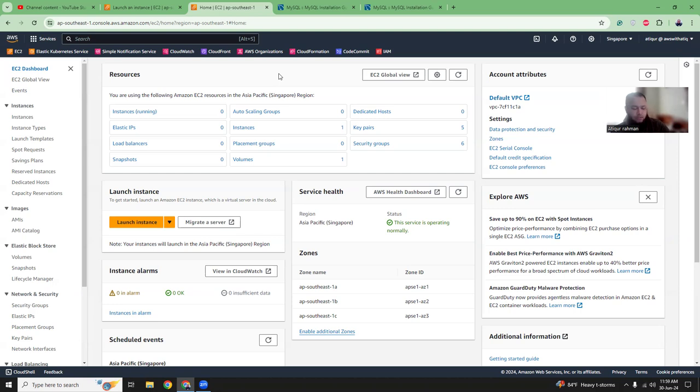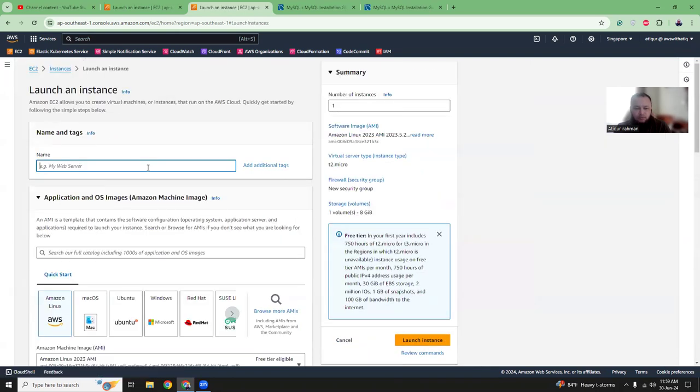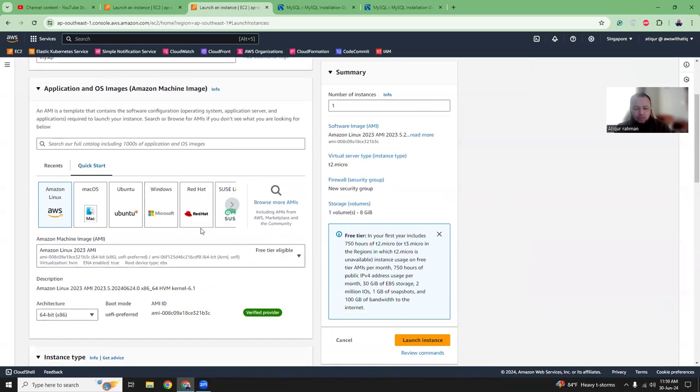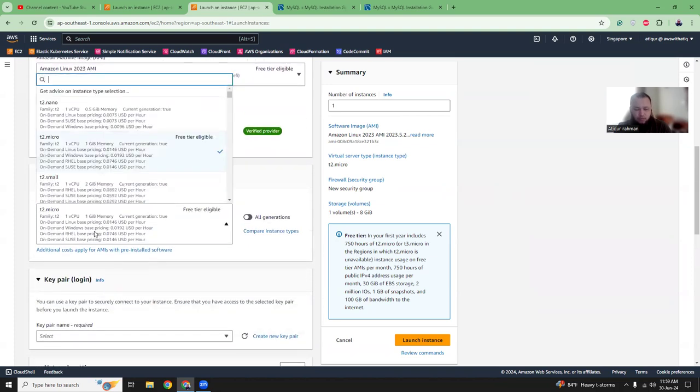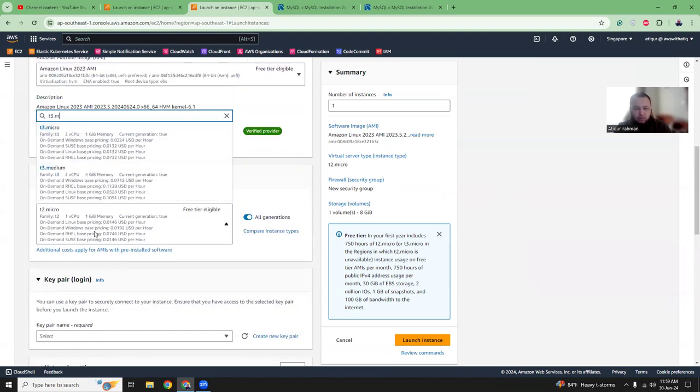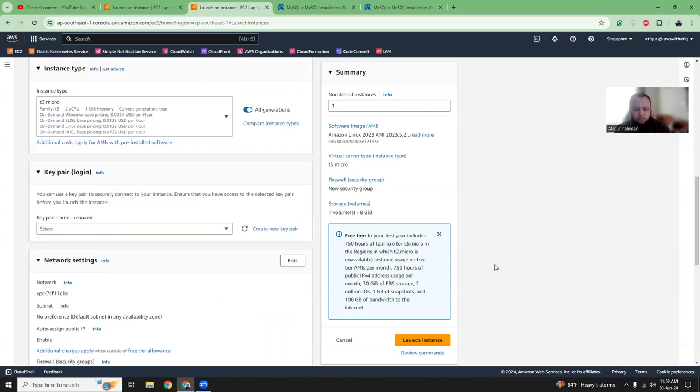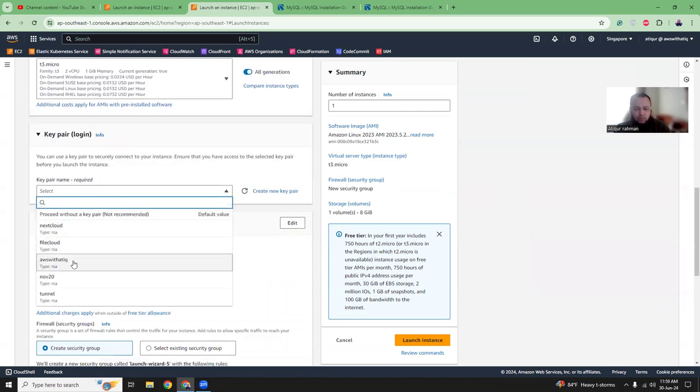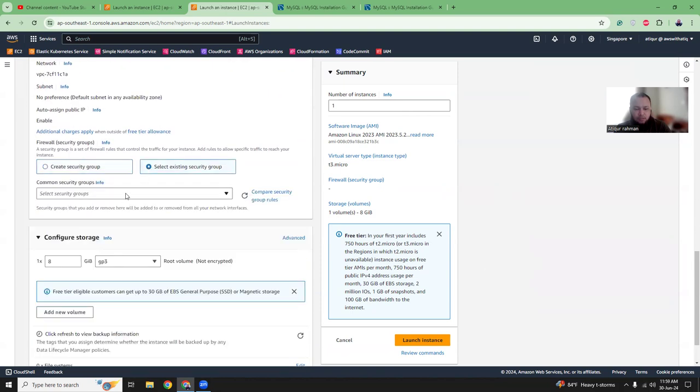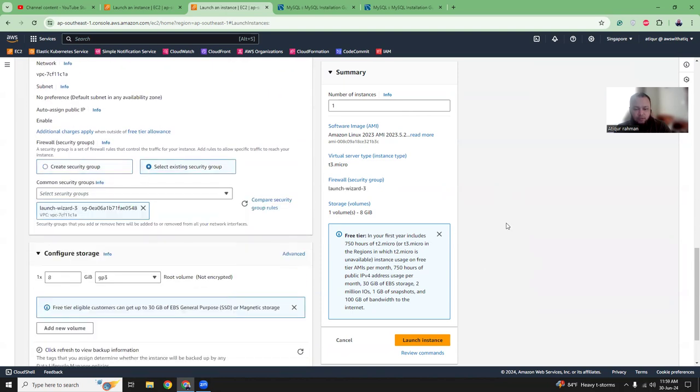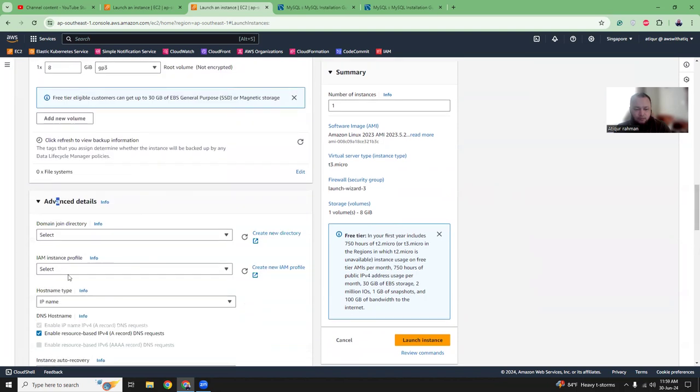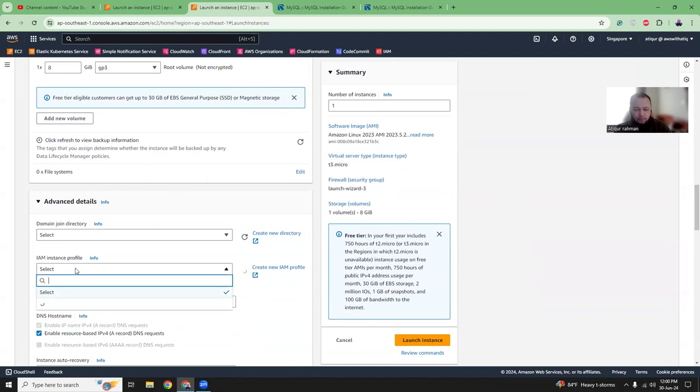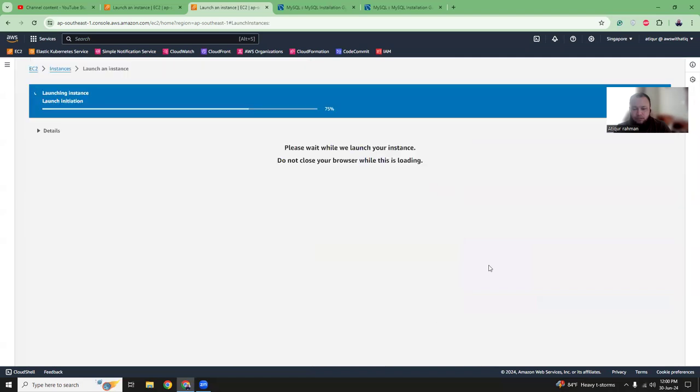To do that, I'm going to launch an EC2 instance. I'm in the AWS dashboard. I'm going to click Instances and then Launch Instance. I'm going to choose Amazon Linux 2023, then choose an instance type, and then I'm going to choose an instance profile so that I can connect with my instance with Systems Manager. Launch instance.